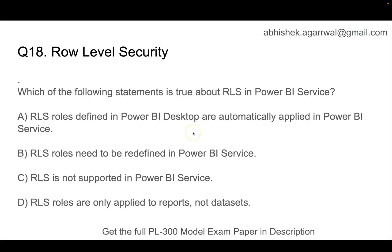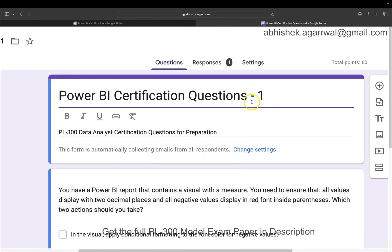If you want to attempt more questions, I have created a question bank for you with 60 questions covering topics related to DAX, Power Query, Power BI service, visualization, and so on. That way you can comprehensively test all your skills and make sure you have all the required knowledge before going into the Power BI certification.